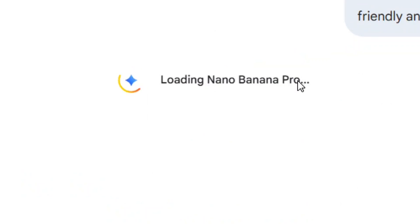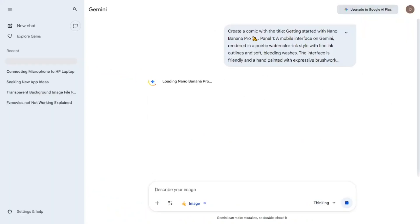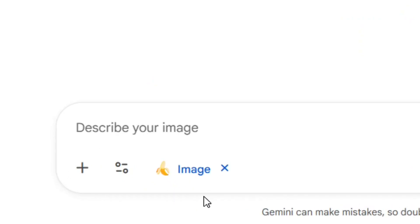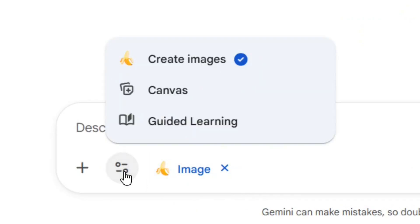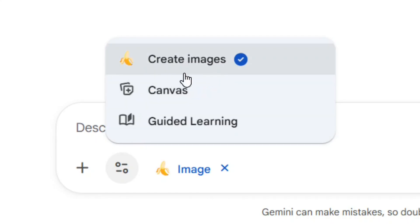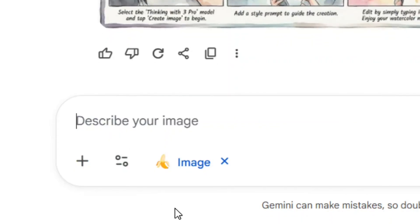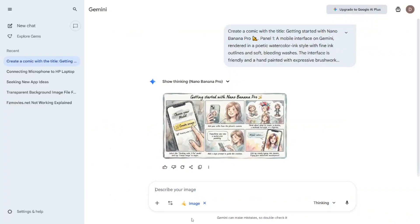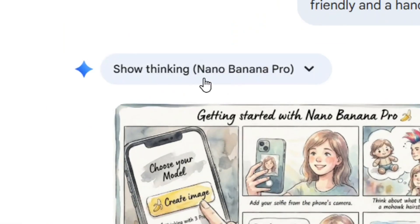When it loads, you'll see that an image has been automatically selected. When you click on the options, you'll see that 'Create Images' is selected and it's going to use Nano Banana Pro. You can see that the image it has created used Nano Banana Pro.